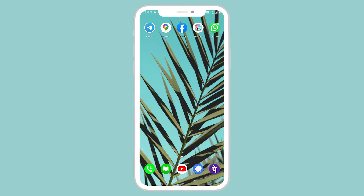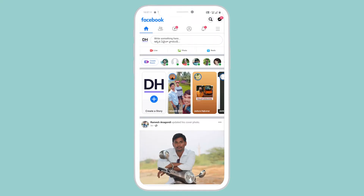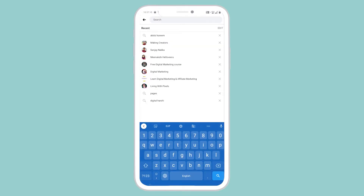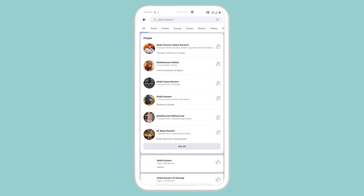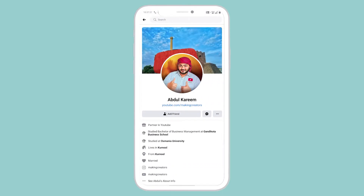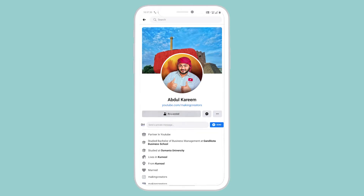I'm selecting Abdul Kareem's profile — the owner of this channel. Just click on that profile and click on the 'Add Friend' button.